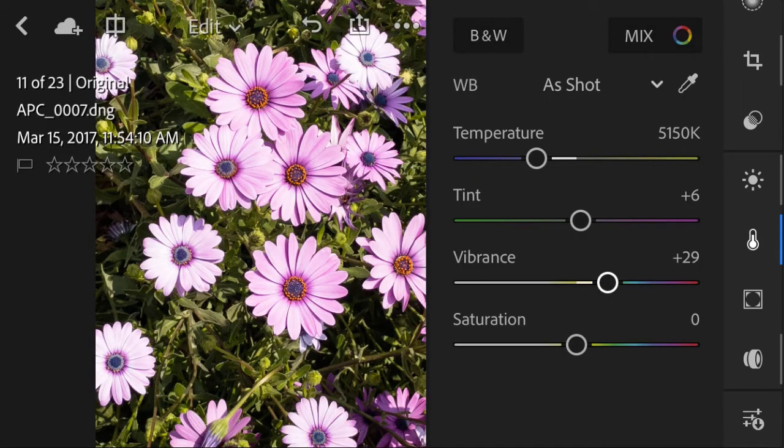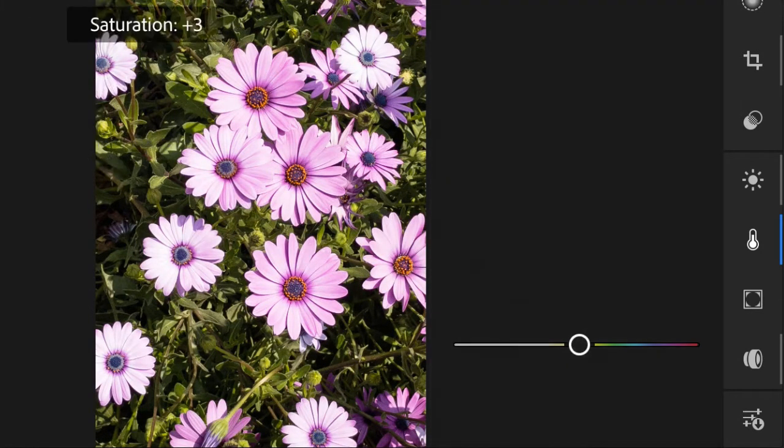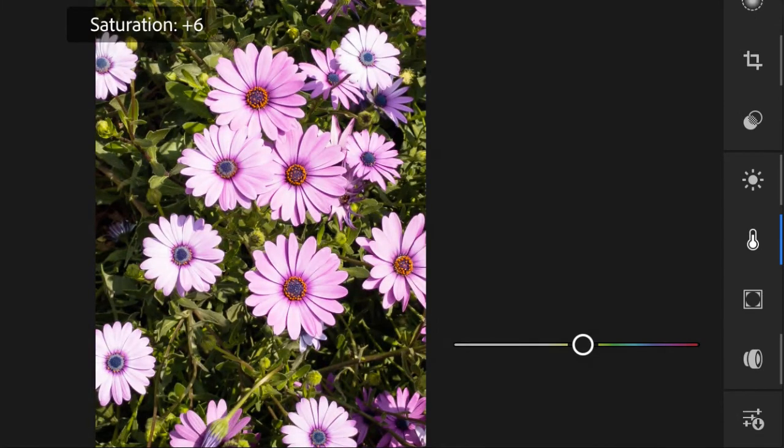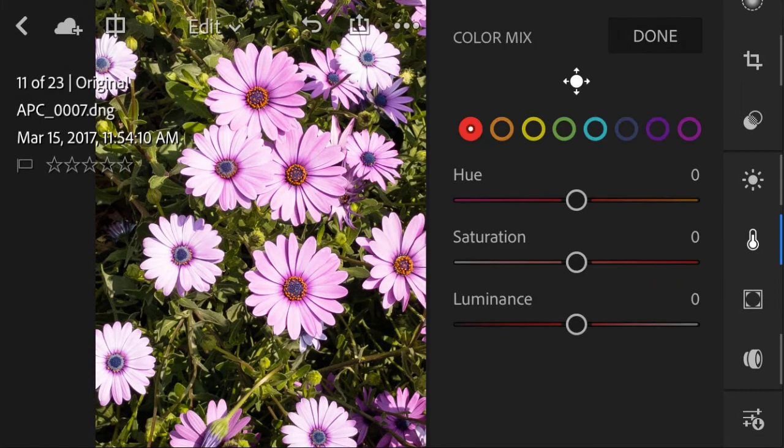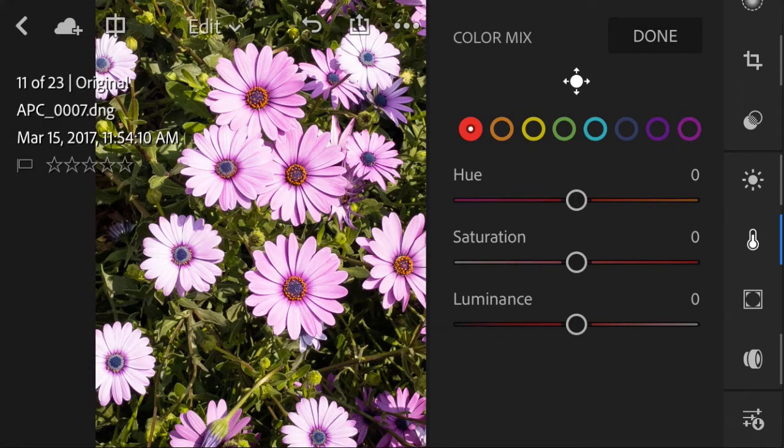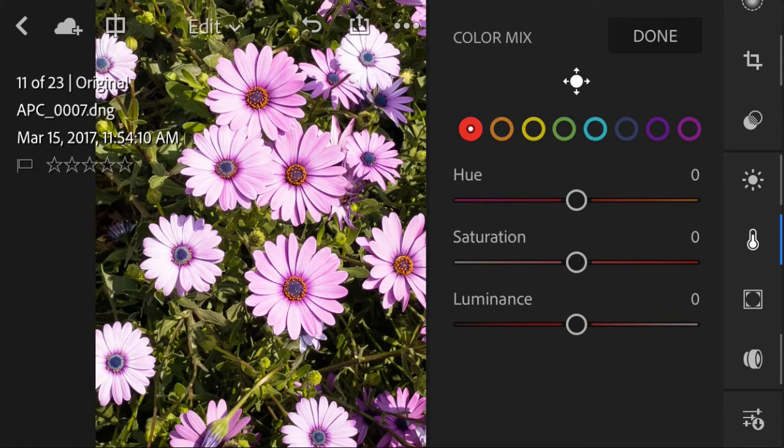I'm going to increase the saturation a little bit. I can also click the mix icon in order to make a color adjustment according to a specific color in the image. For example, here currently the red colors are selected.